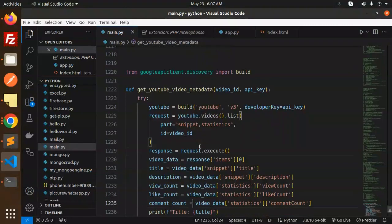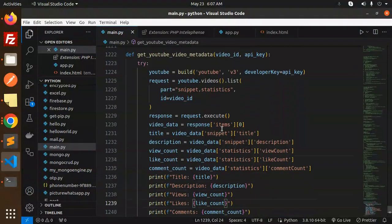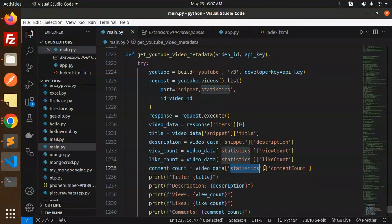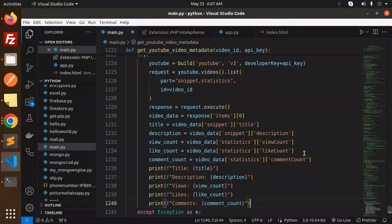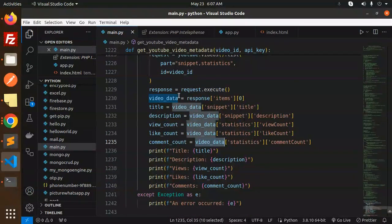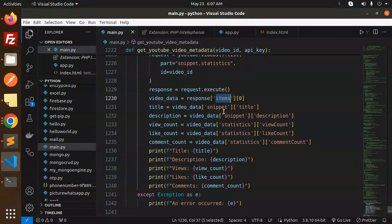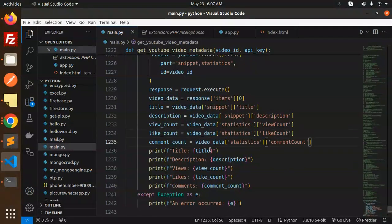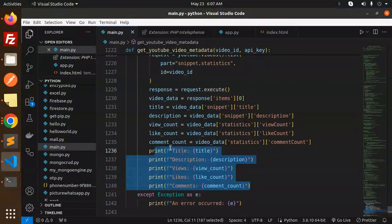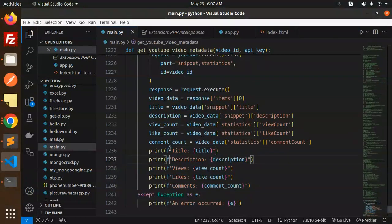Comment count. From the video data you can fetch anything - title, description, views count, like count, comments. These are what we are going to print. If something goes wrong, it will go over here.